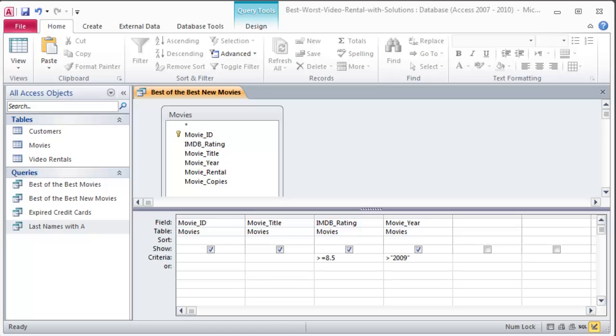Hey this is Ralph. Let's keep working on making some basic queries here. I've got my directions available and you can get the directions just follow the link in the video description. You can also get the original database there too.